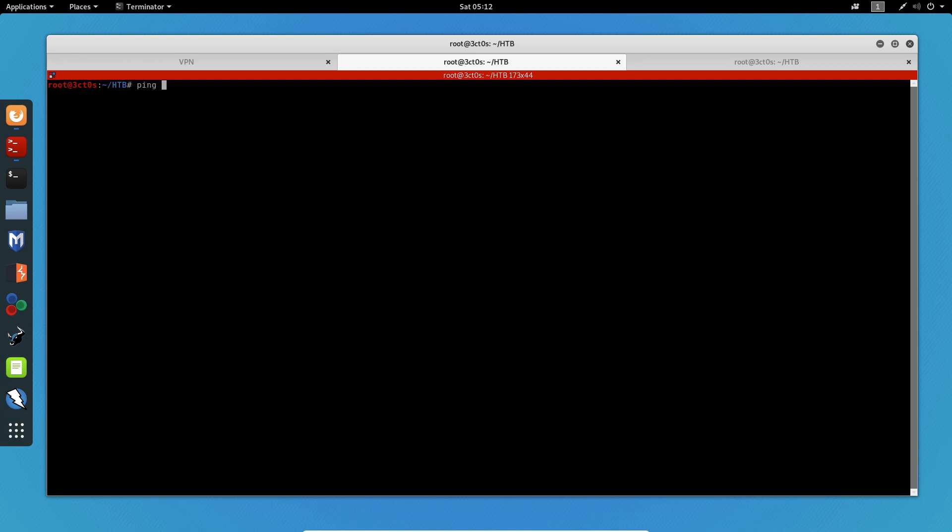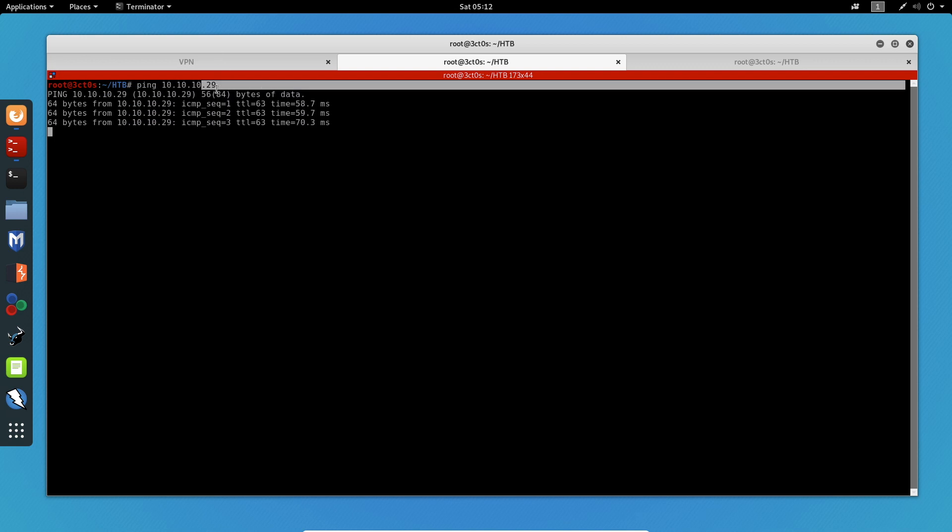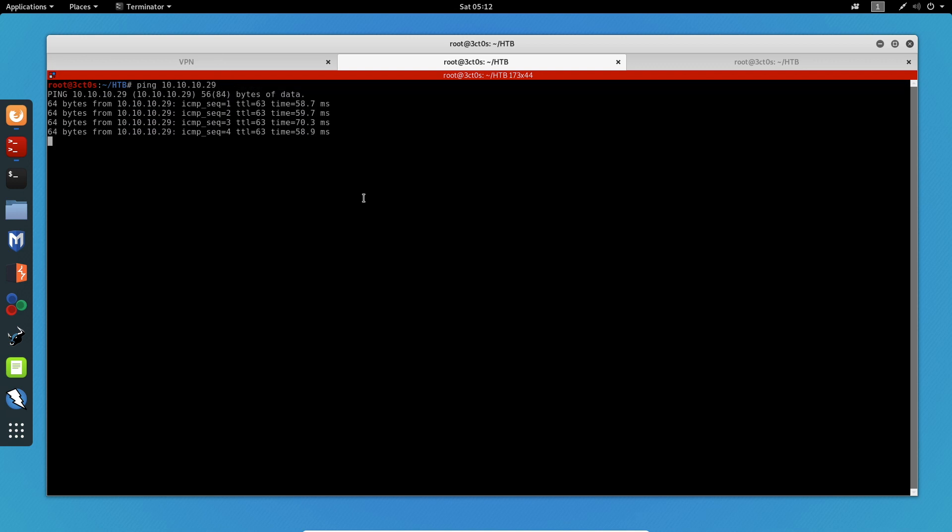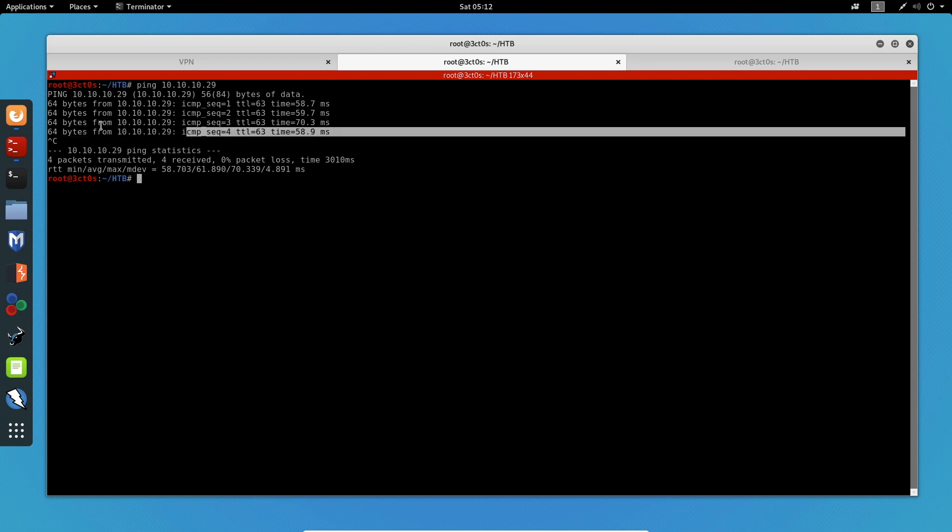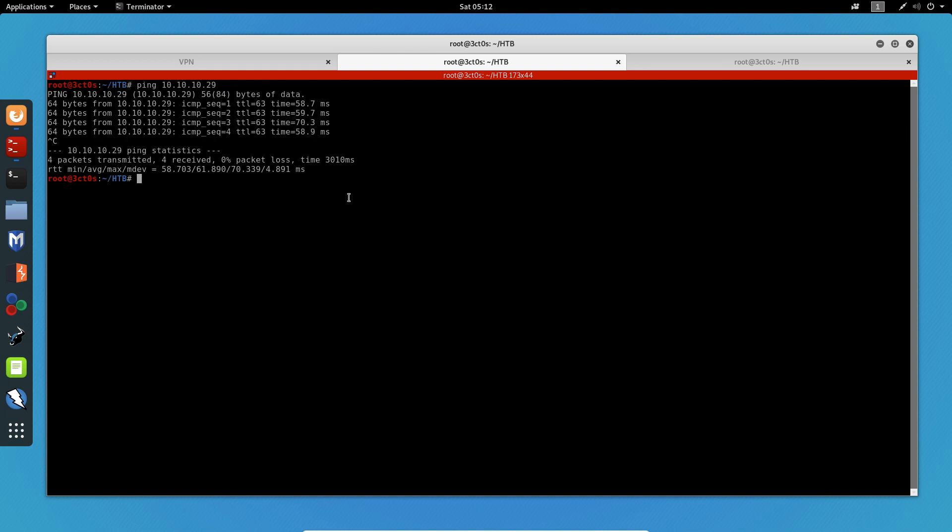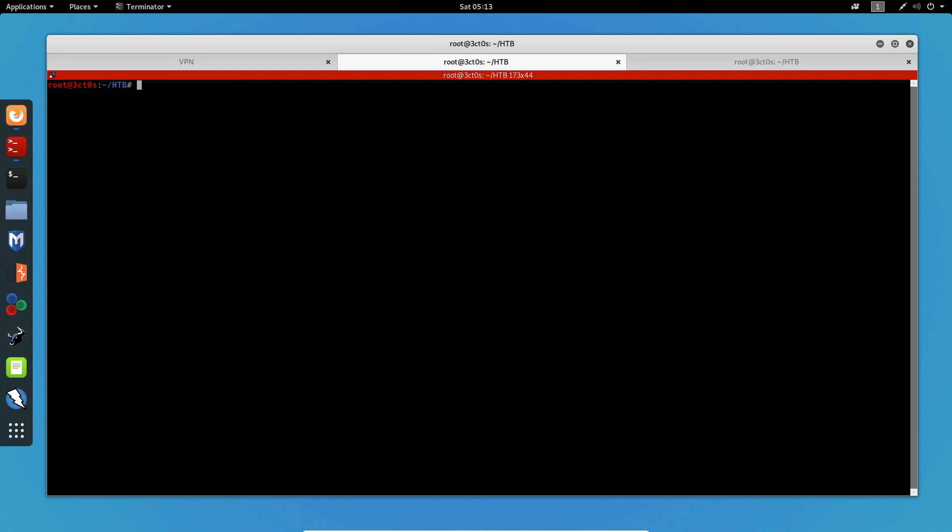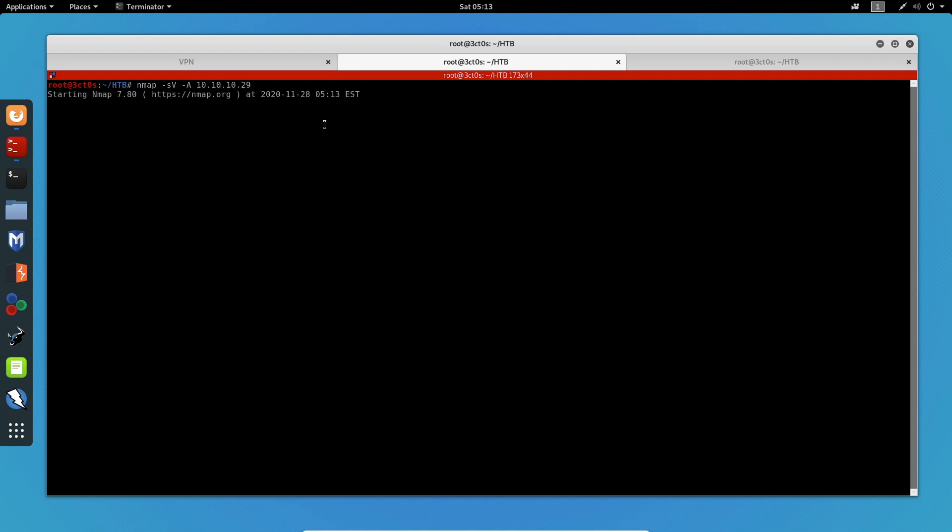We can check that we can ping the machine at IP 10.10.10.29 and we get a response which means we can access the machine. So I'm just going to start with a simple nmap scan to get all the open ports. The command I'll be using is nmap -sV which probes all the open ports, -A which enables OS detection, and I'm going to specify the IP of the machine. We'll just give it some time to run.